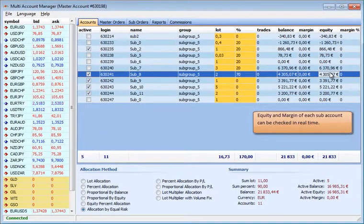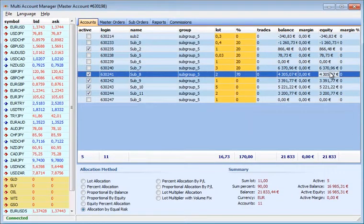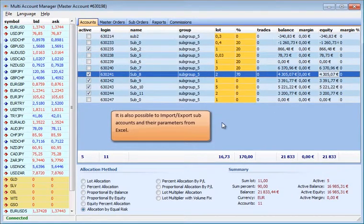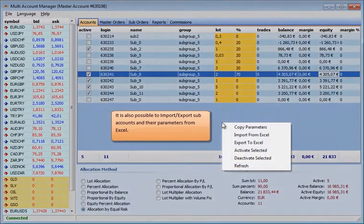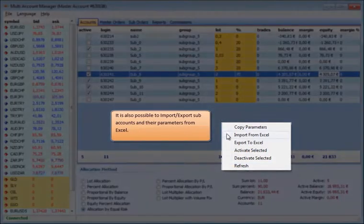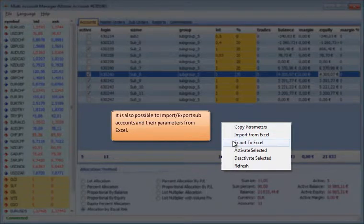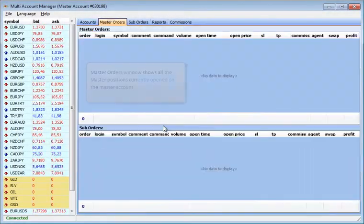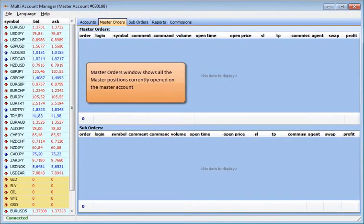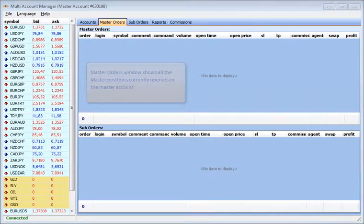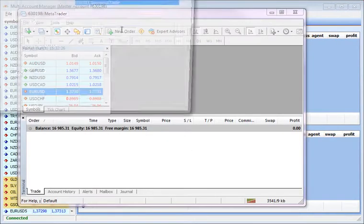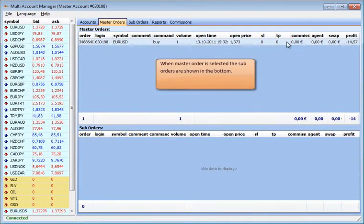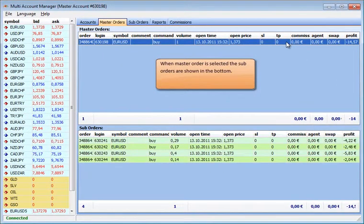It is also possible to import-export subaccounts and their parameters from Excel. The Master Orders window shows all the master positions currently opened on the master account.